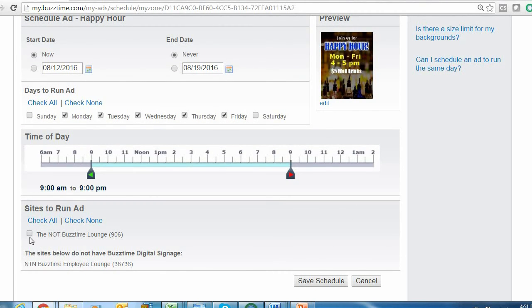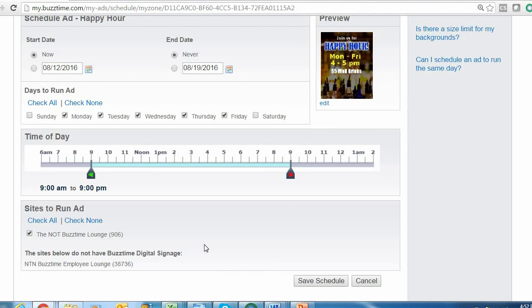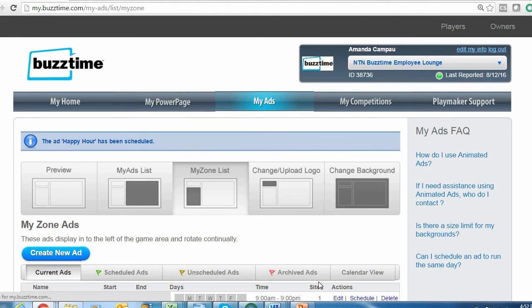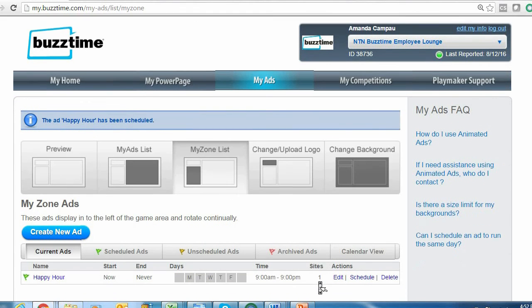Finally, make sure the box next to your site name is checked; otherwise your ad is not going to run. It usually checks itself automatically, but it never hurts to double-check—no pun intended. Once you have all your details entered, click Save Schedule and that's going to create and run your advertisement.